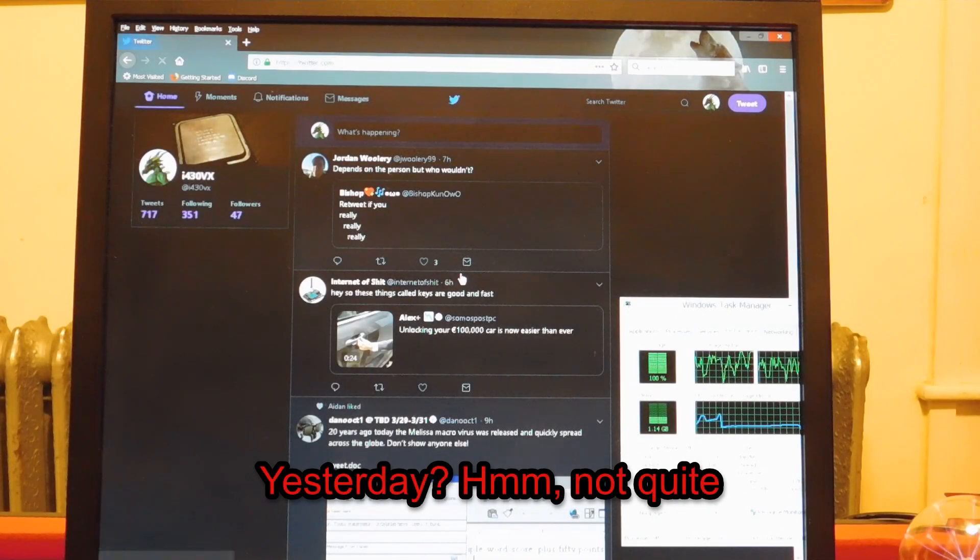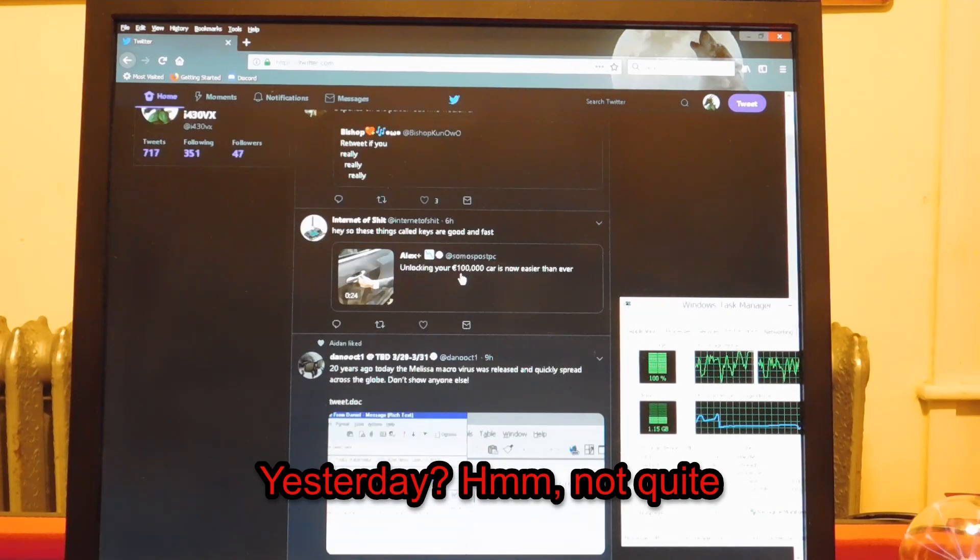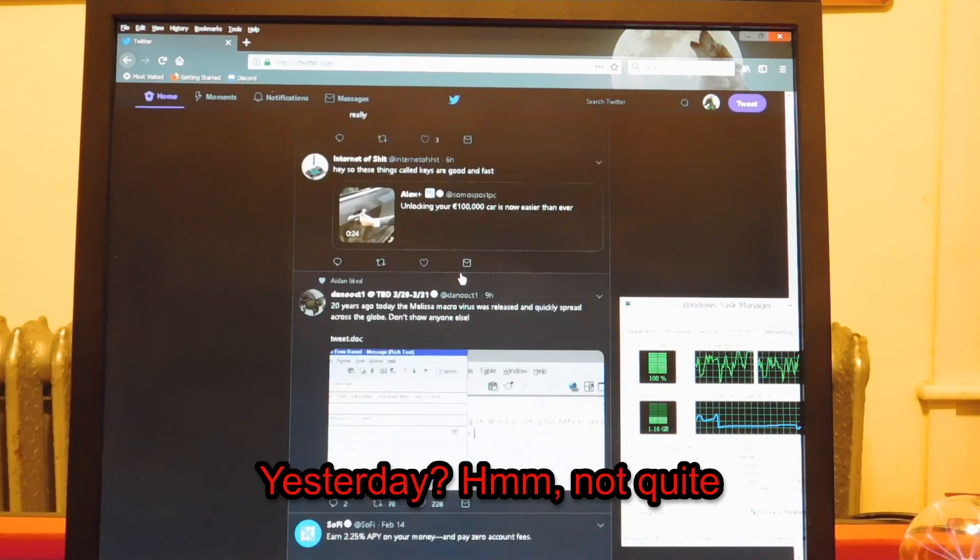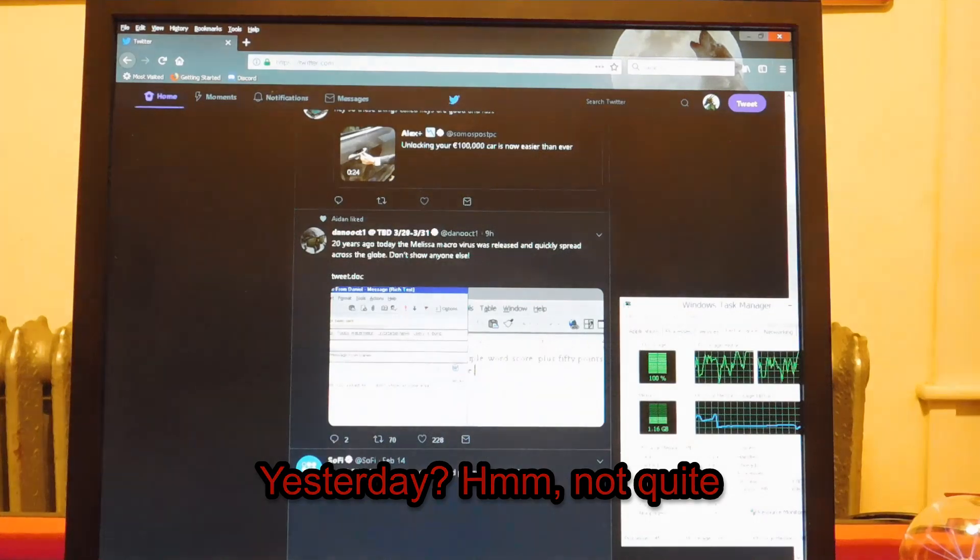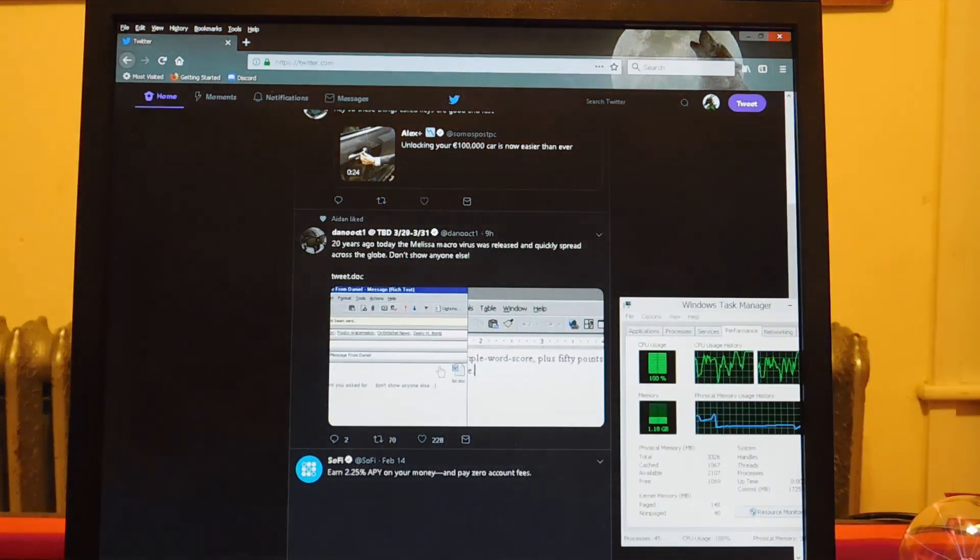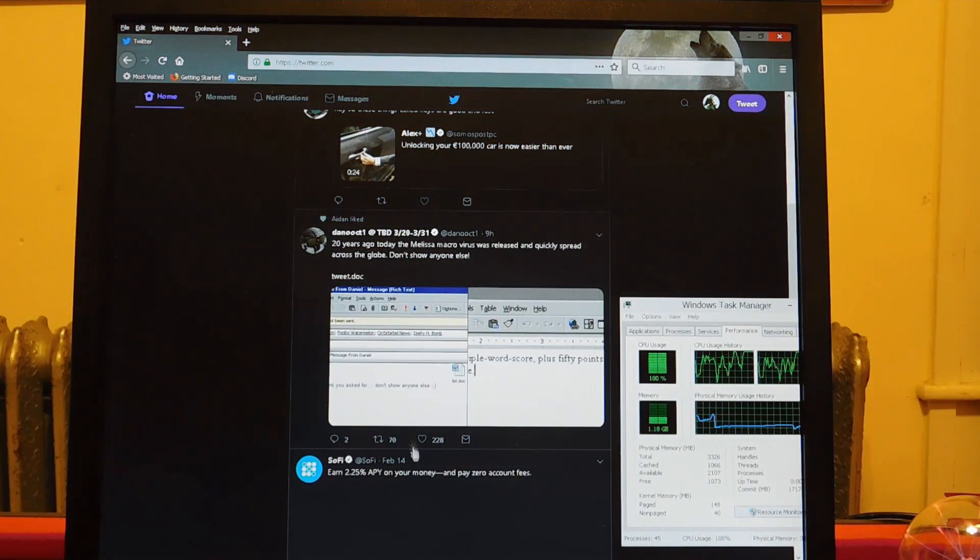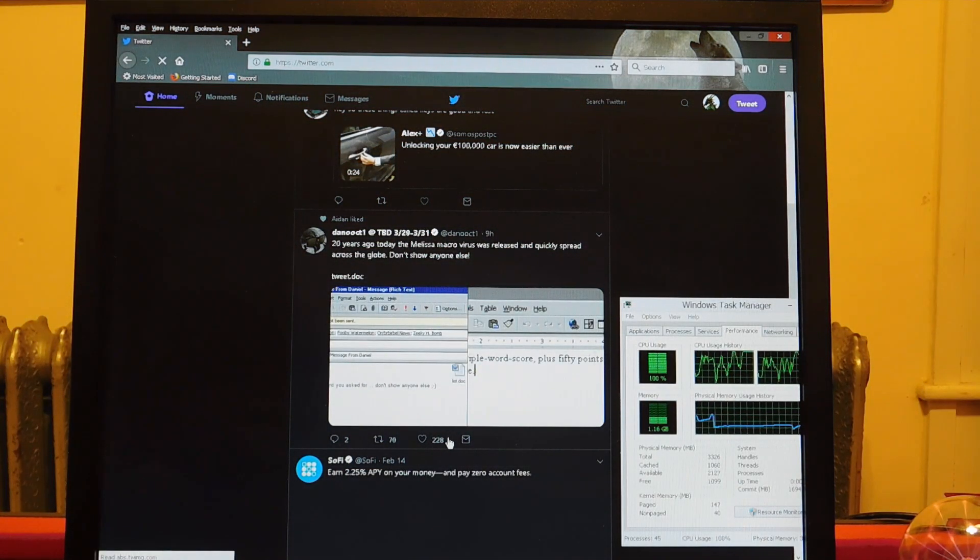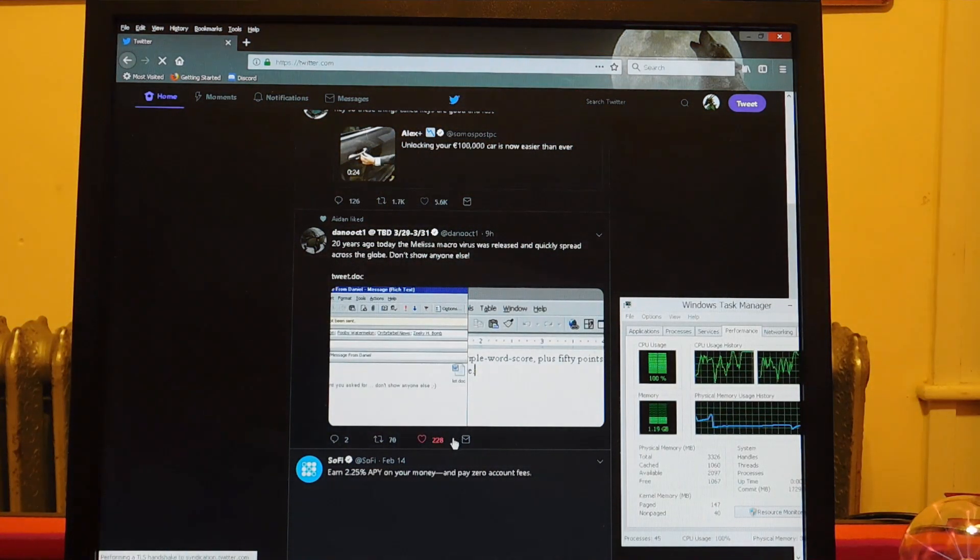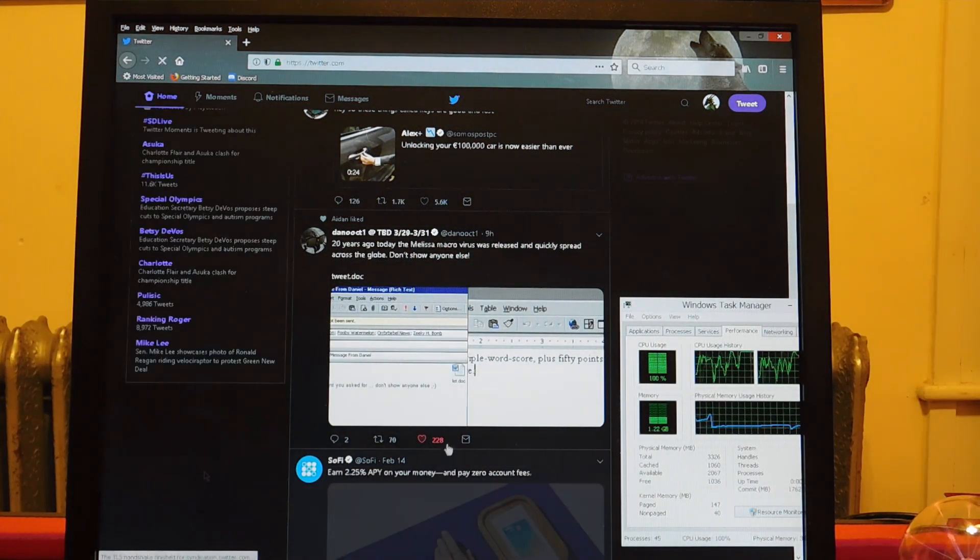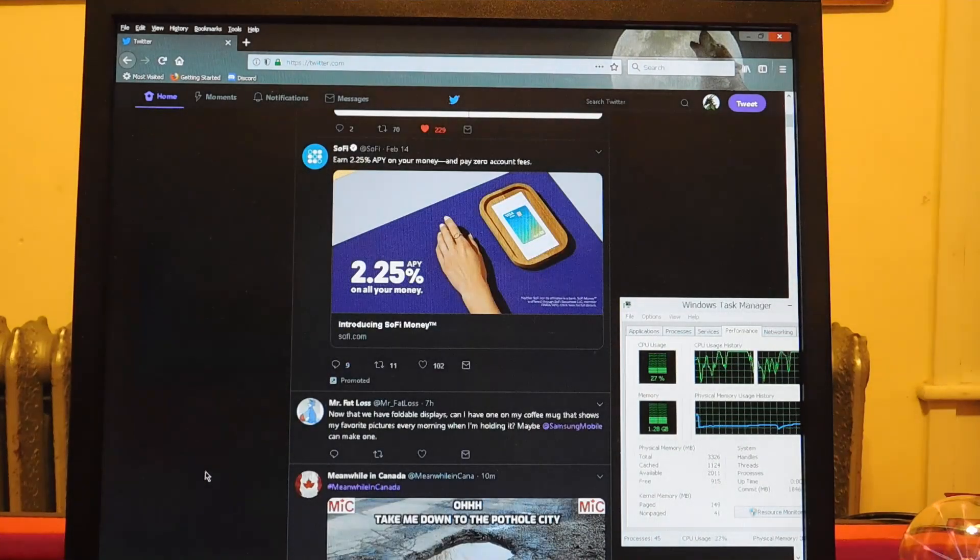Now, the main thing we looked at yesterday besides gaming was web browsing. And yeah, it can do that, but Firefox these days just isn't optimized for such old CPUs, I don't think.